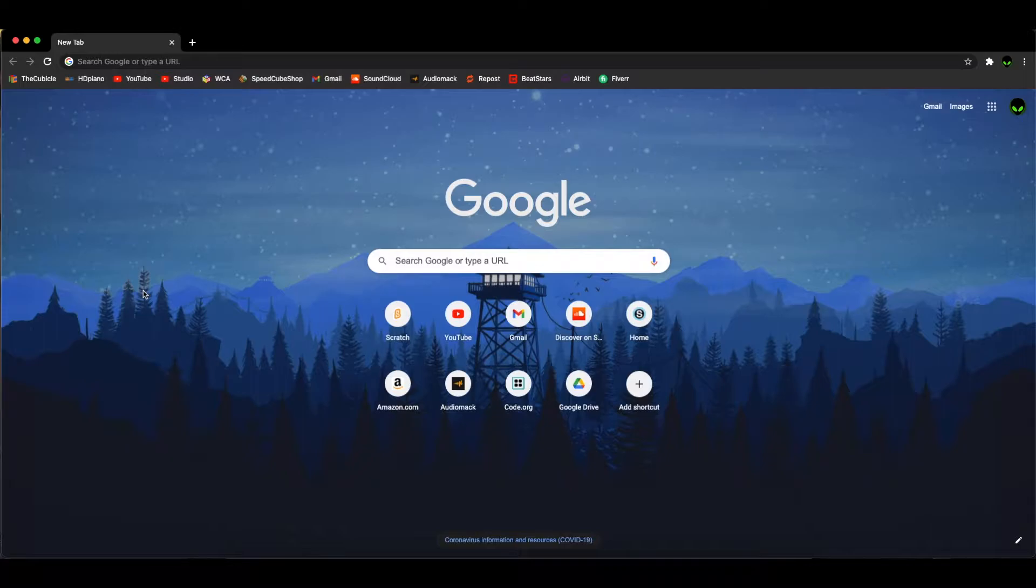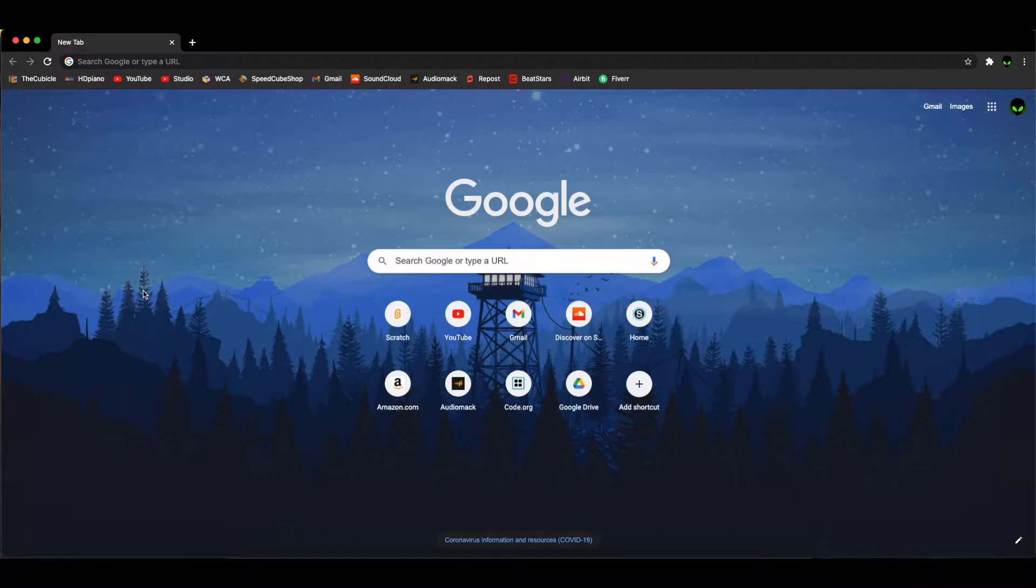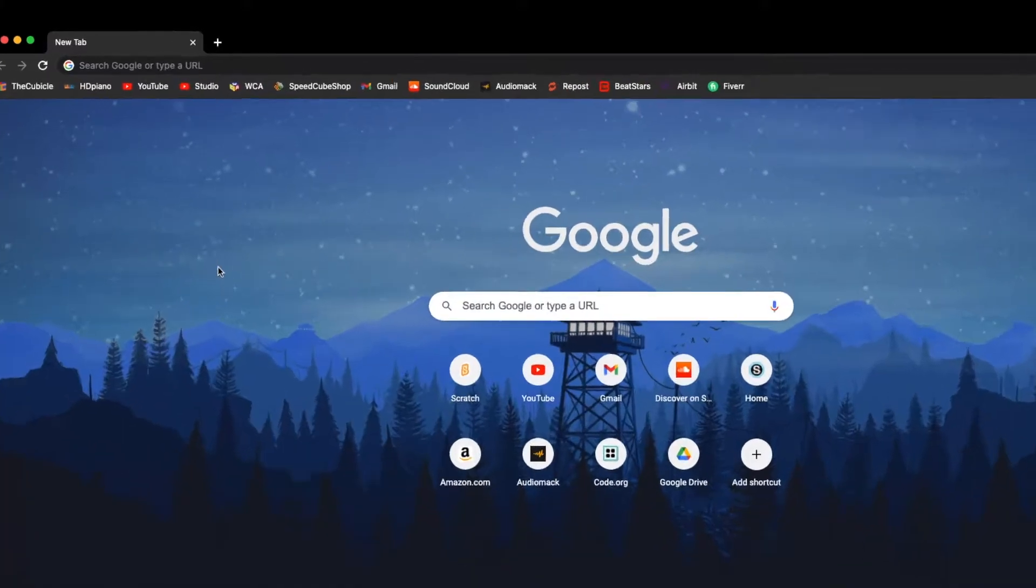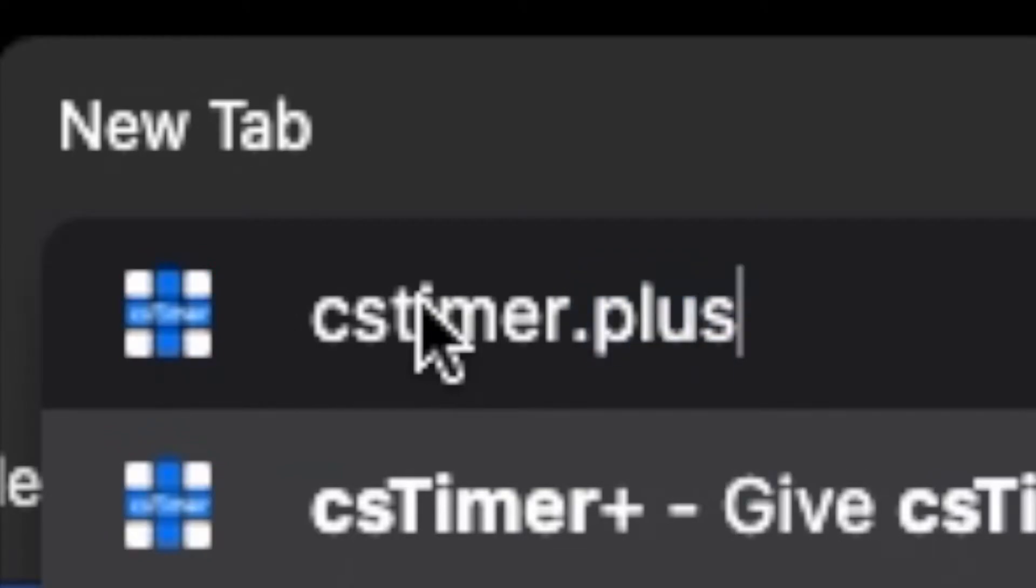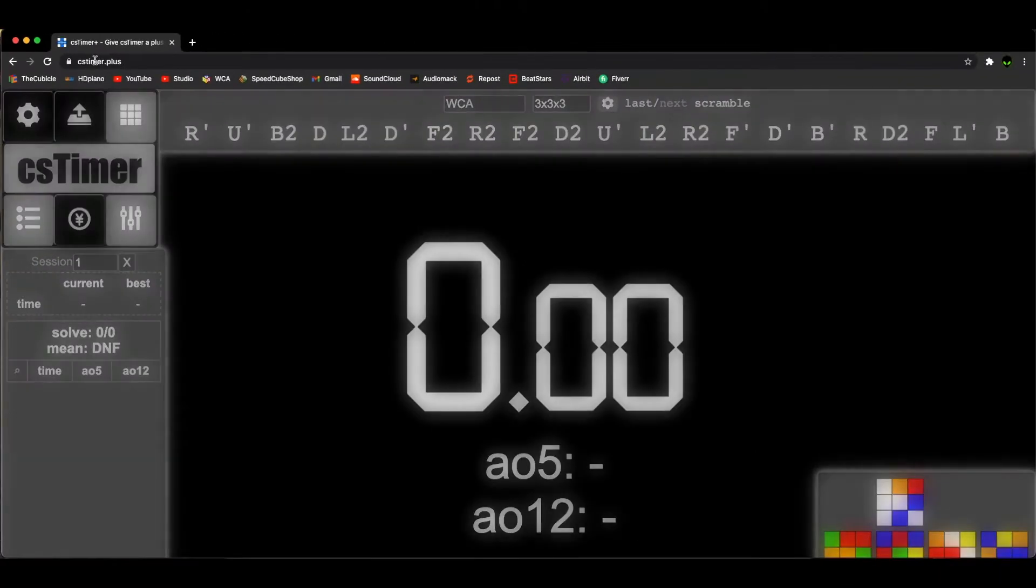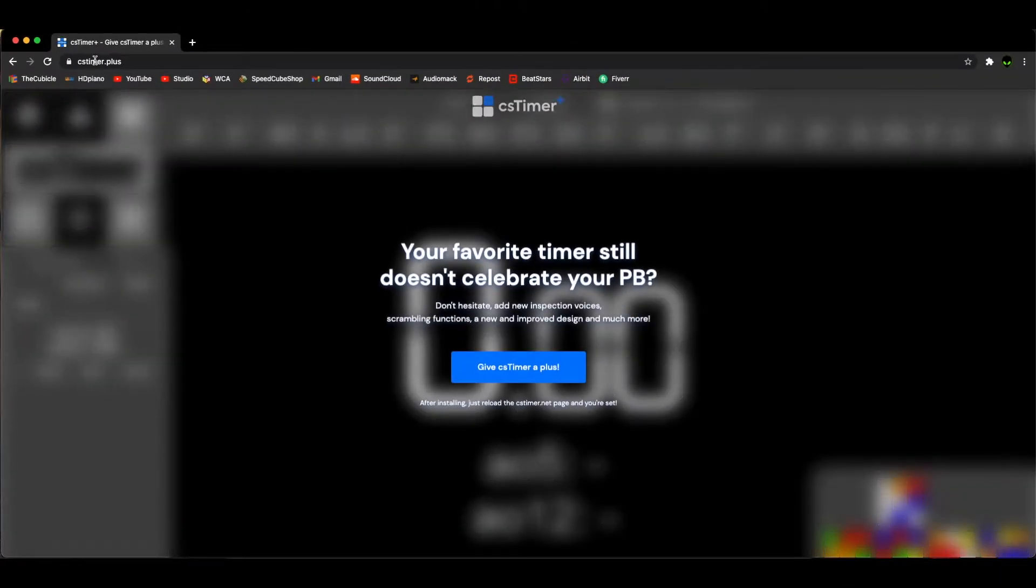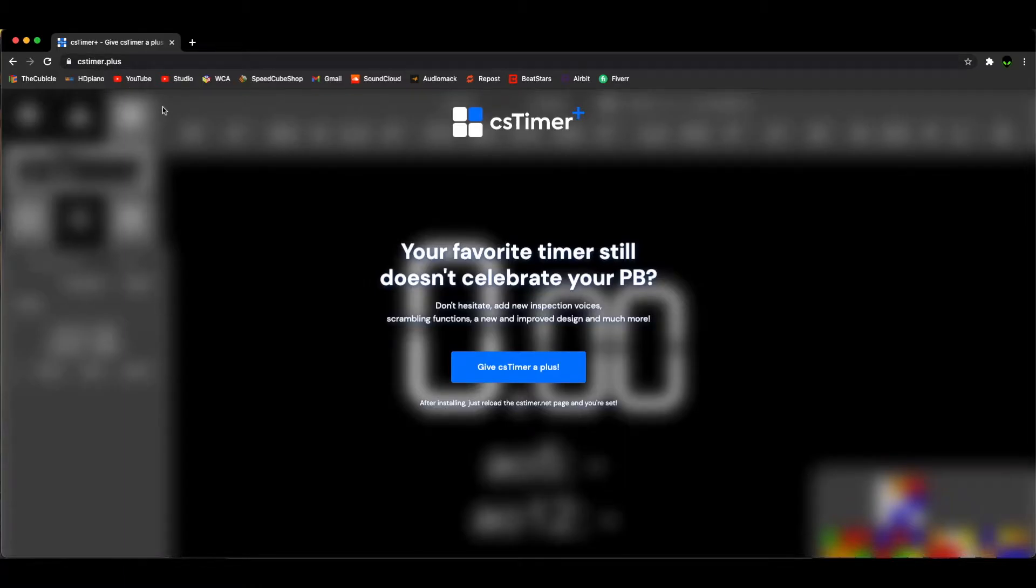it's what it sounds like - it's cstimer.net but better. First, let's go over how you install it. It's super easy, just go to cstimer.plus and it takes you to this page. Once you're here,